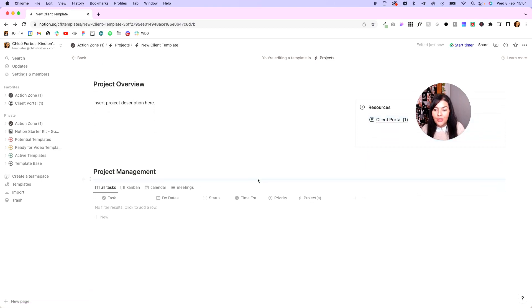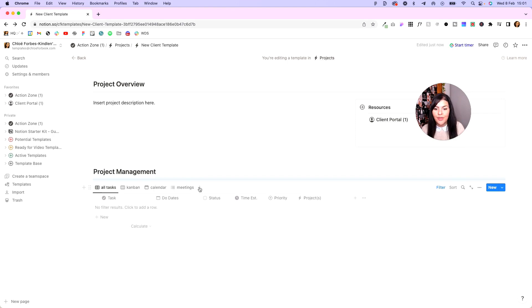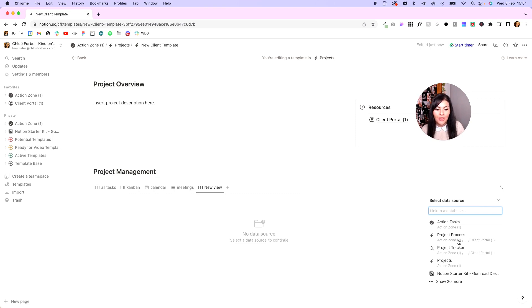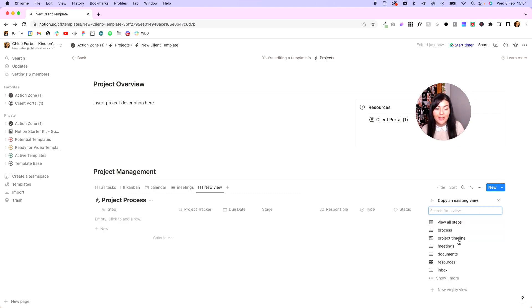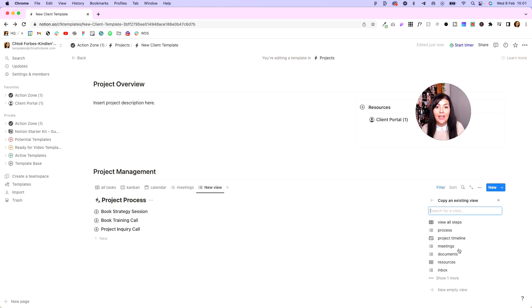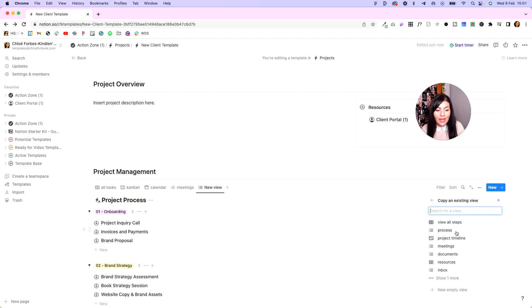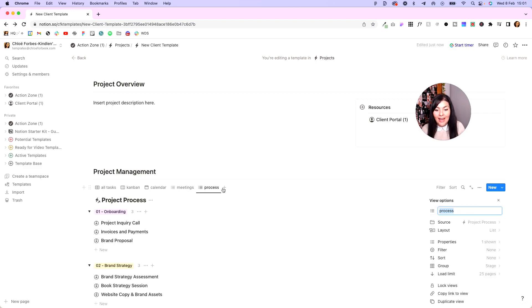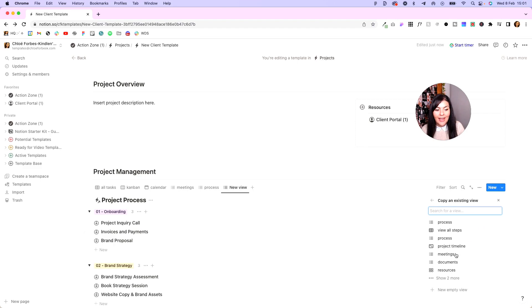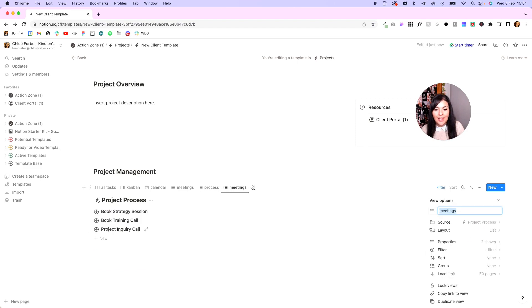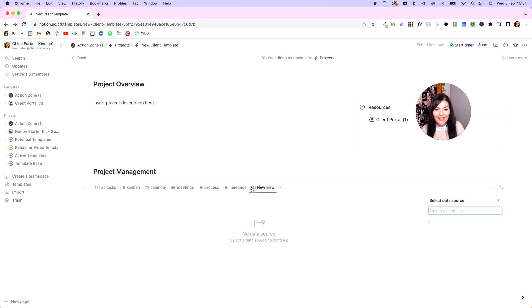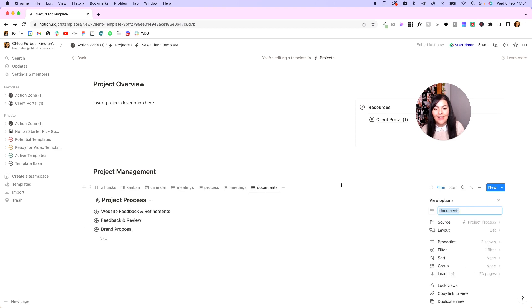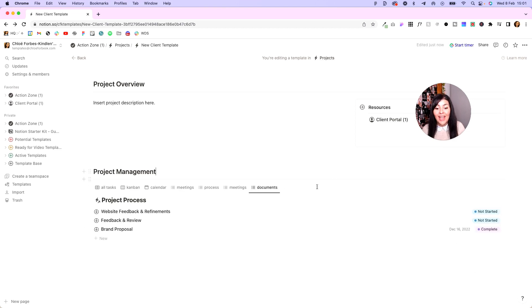Then we're going to scroll down to project management, we're going to keep all of these tabs for our internal processes, but we're going to click this plus icon to add a new tab. We're going to find project process, so here it's right at the top, but you might have to search for it. And you'll see here, this now allows me to pull in anything from the client portal. So I could pull in the process, I can add another tab here, I can click on it again, I can put meetings, I can do it again, I can add documents, and I can just pull in any view I like.